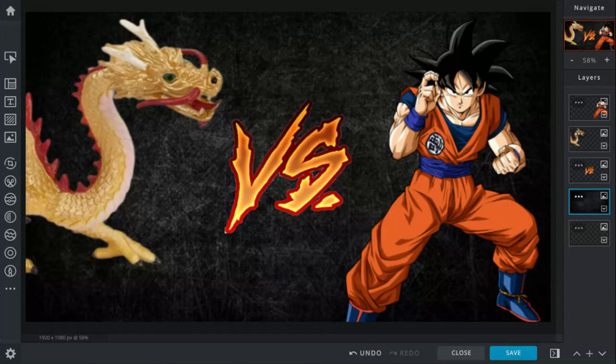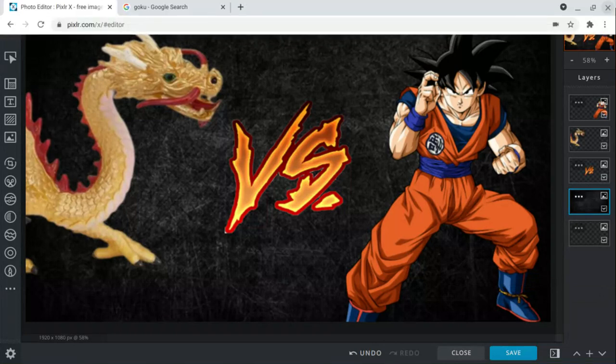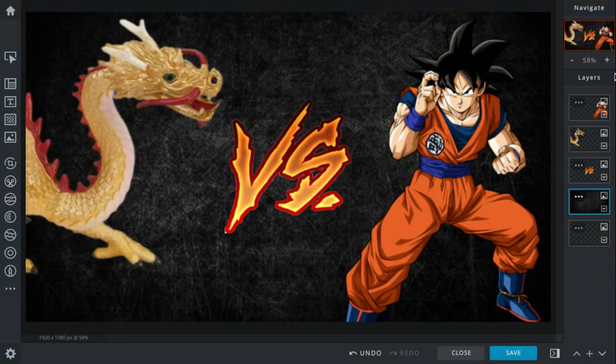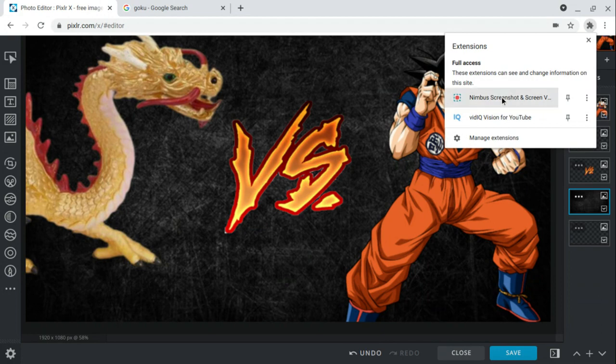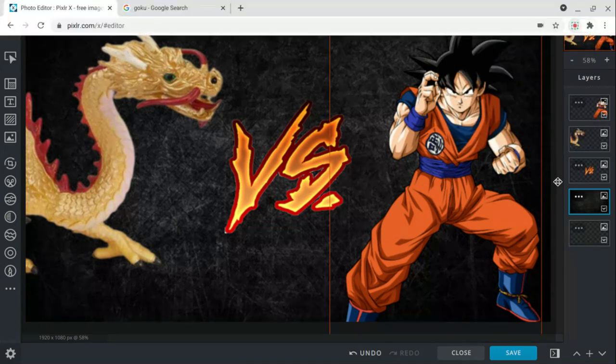But Goku is just too powerful, even without his Ultra Instinct forms and his other forms. He can still defeat the Chinese dragon. But who do you think would have won this fight? Let me know in the comments down below, and I'll see you guys later. Bye-bye.